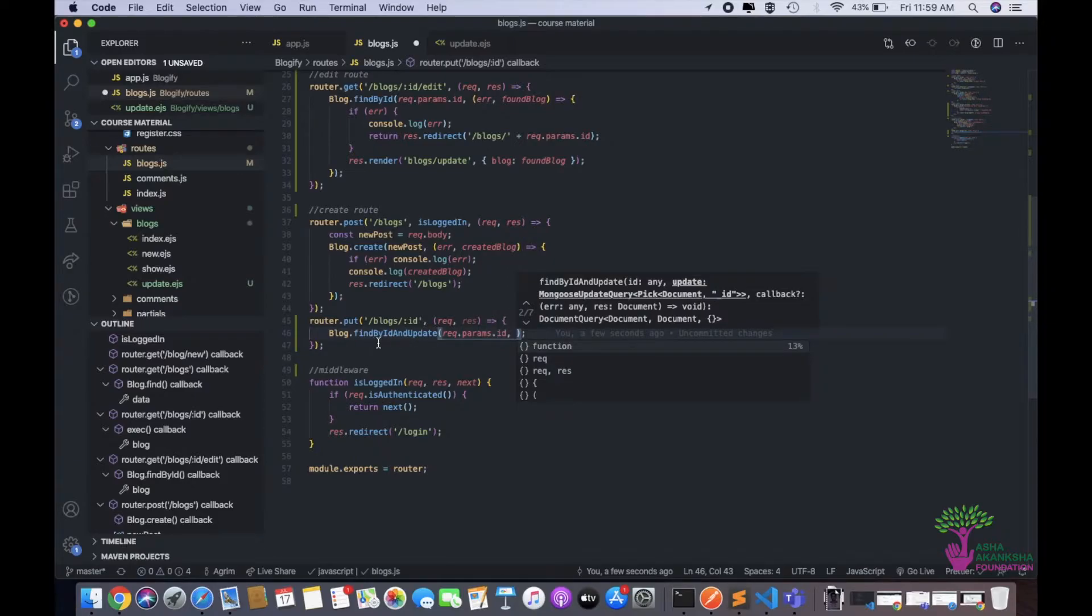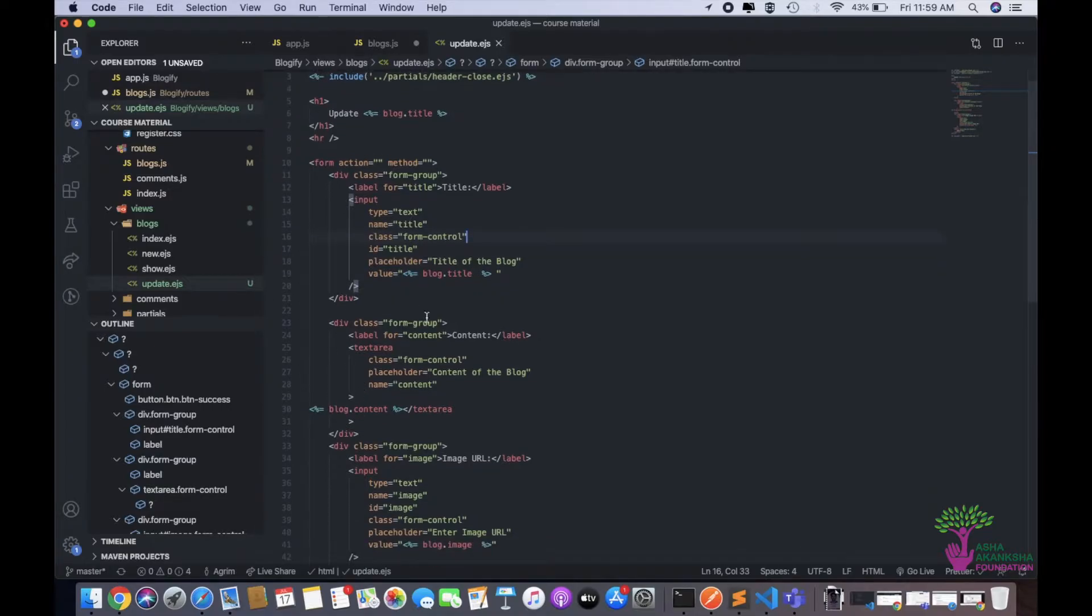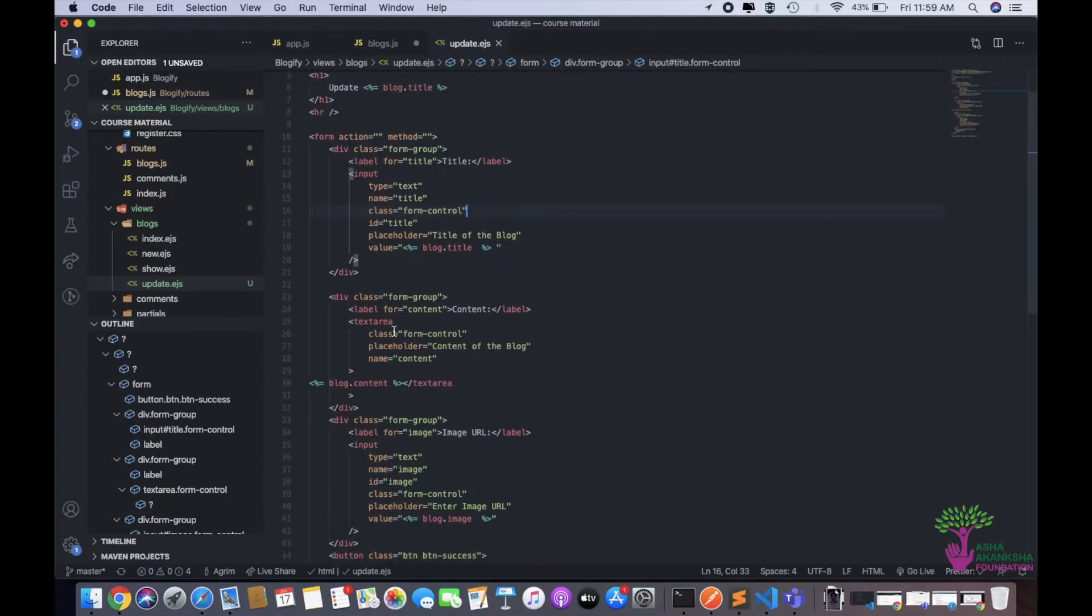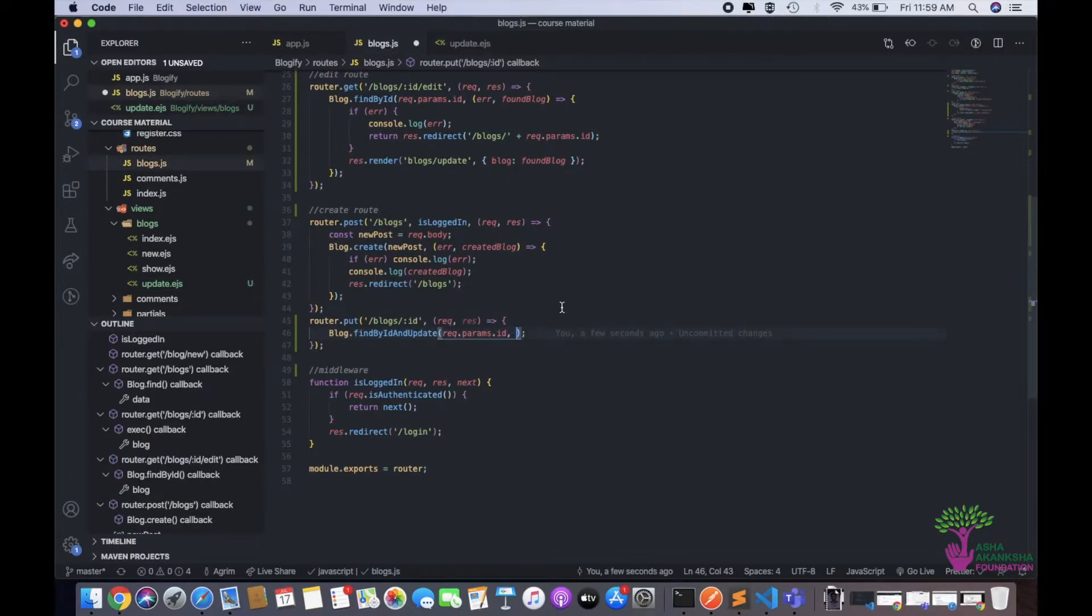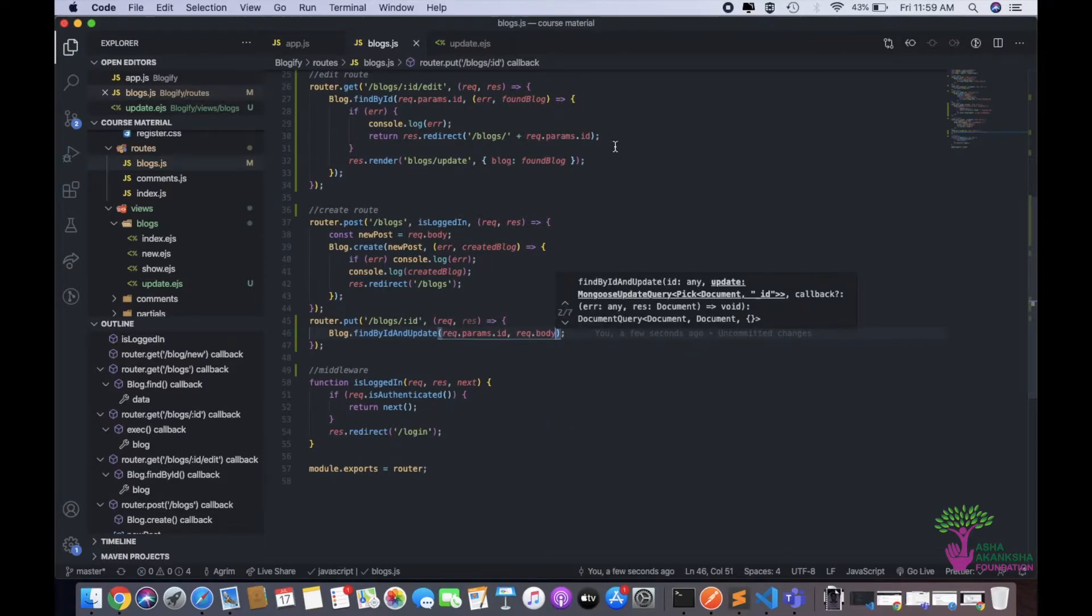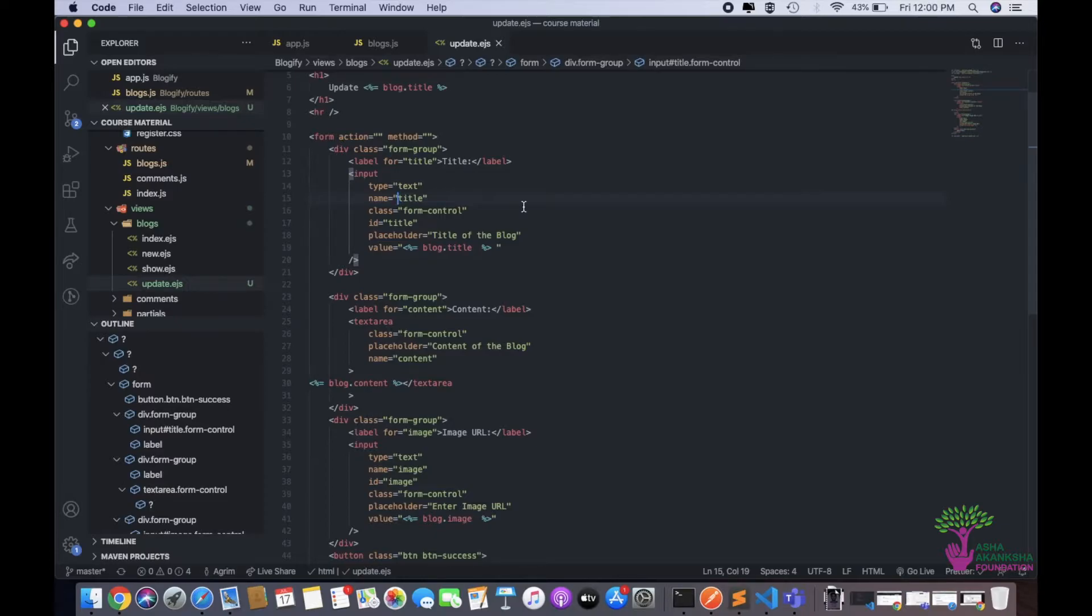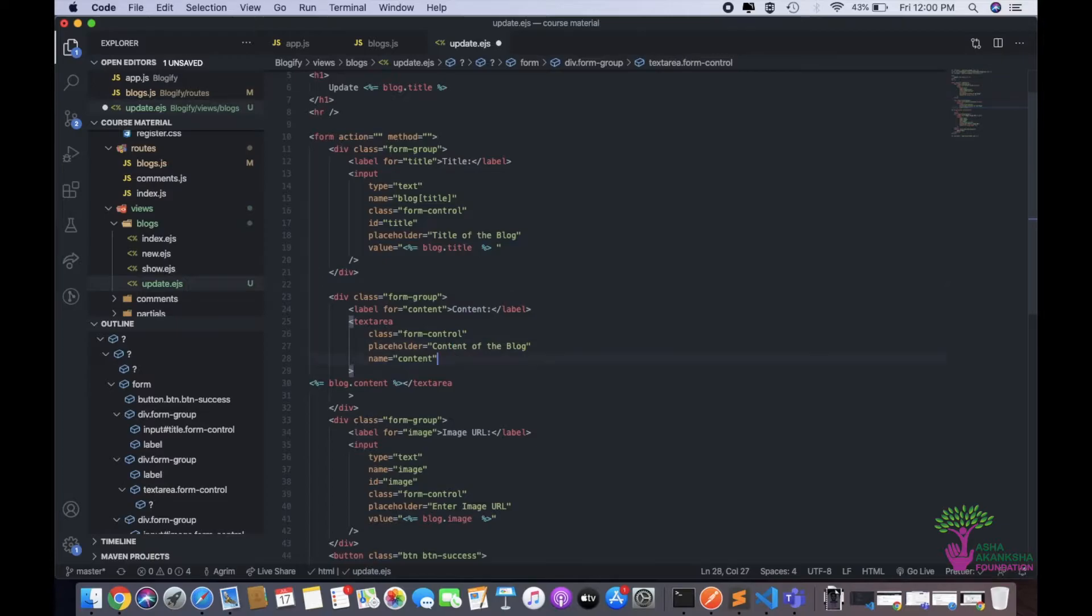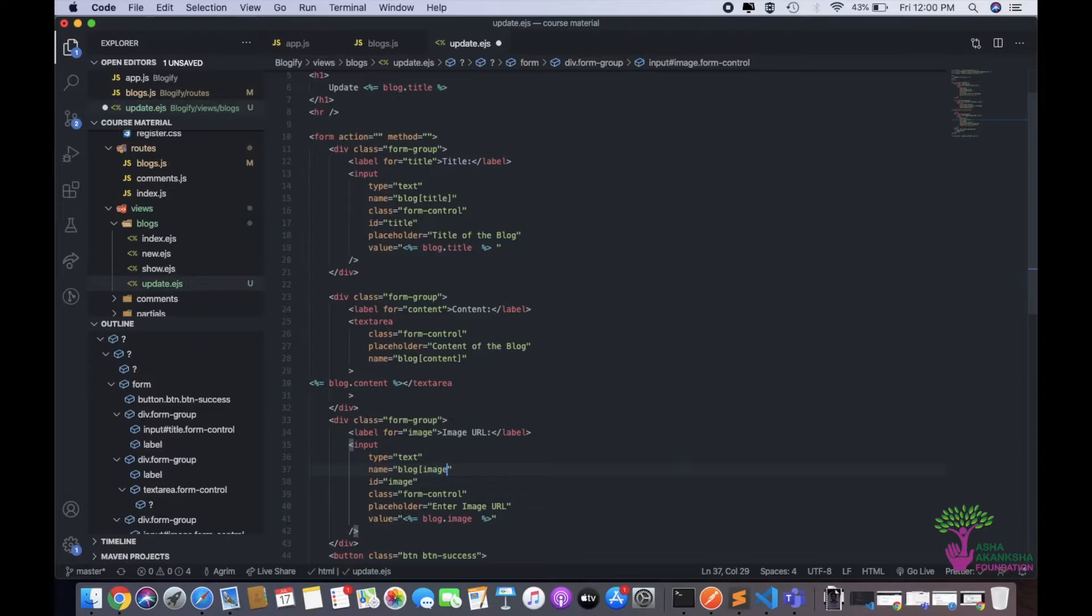Now to update, we actually need to give the object that we need, the new object, the updated thing we need to give in here. So we'll need to have access to that. And for that we need access to all the inputs that we have got here. For that, we are going to need this name. We already have a name of title and the name of content and the name of image. So we could actually work with this and we could just simply give the req.body. This would work, but I want to actually show you a new thing.